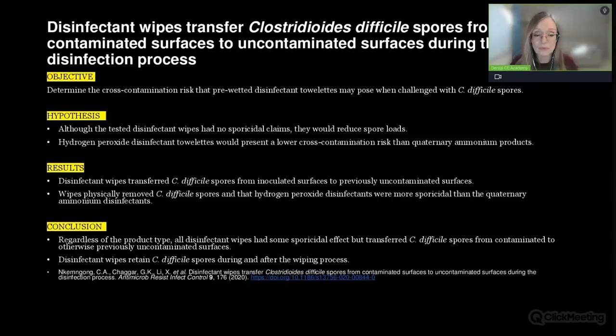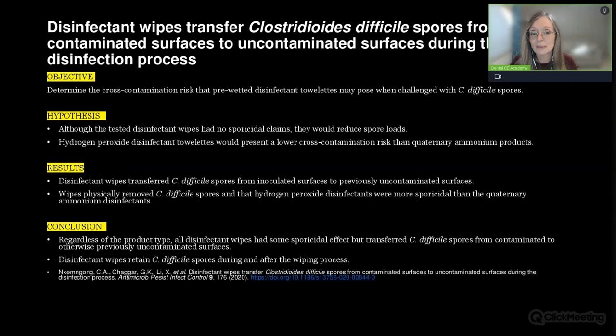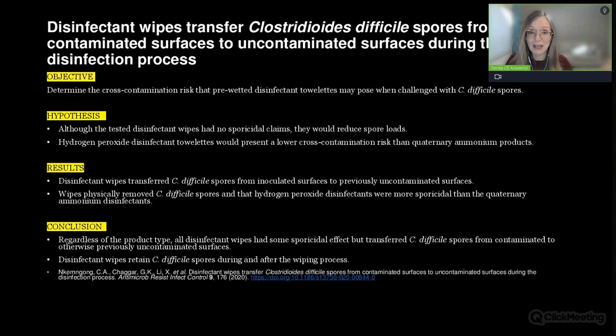A study showed that quaternary ammonium compound wipes and some peroxide wipes actually caused cross-contamination of Clostridium difficile from contaminated surfaces to uncontaminated surfaces during the disinfection process. If we're using a quaternary ammonium compound disinfectant and come across a surface contaminated with C. diff spores, we're literally just picking up those spores and applying them to another surface.